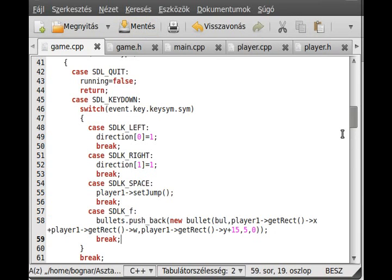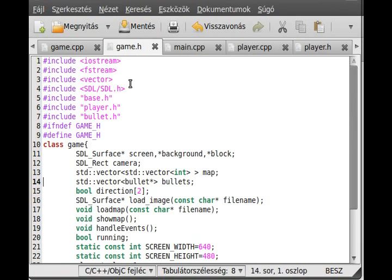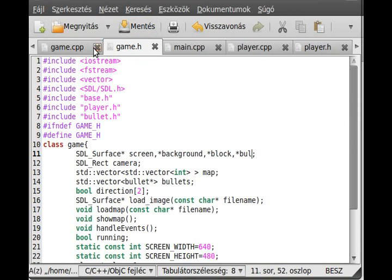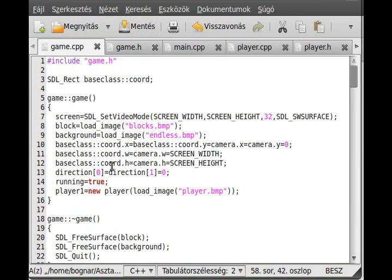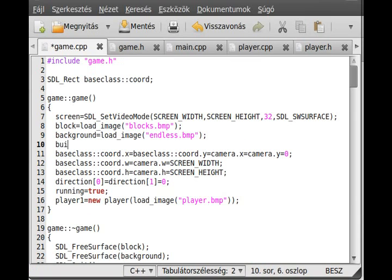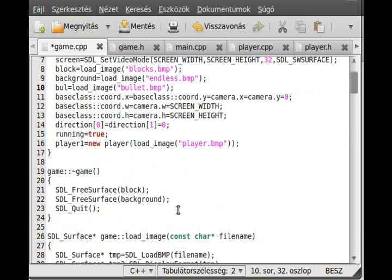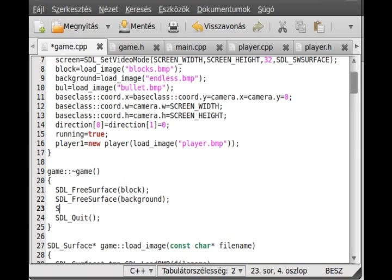Now we have to load that ball image. Actually, I create a new surface for that ball image, so ball, and I load it here in the constructor. Ball equals load_image and this is called balled.bmp. We load the image so we can use it and actually free the image in here, not in the destructor. SDL_FreeSurface ball, so we freed the surface.